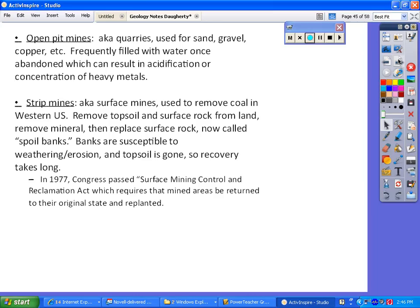Open pit mines — think of a quarry, big huge holes in the ground. They're mostly used for sand, gravel, and copper. An environmental issue is that they frequently fill with water once abandoned, which can result in acidification or concentration of heavy metals that can leak into the soil and back out into the environment. A really important practice is reclamation — replacing any soil you've moved and returning the habitat to the way it used to be.